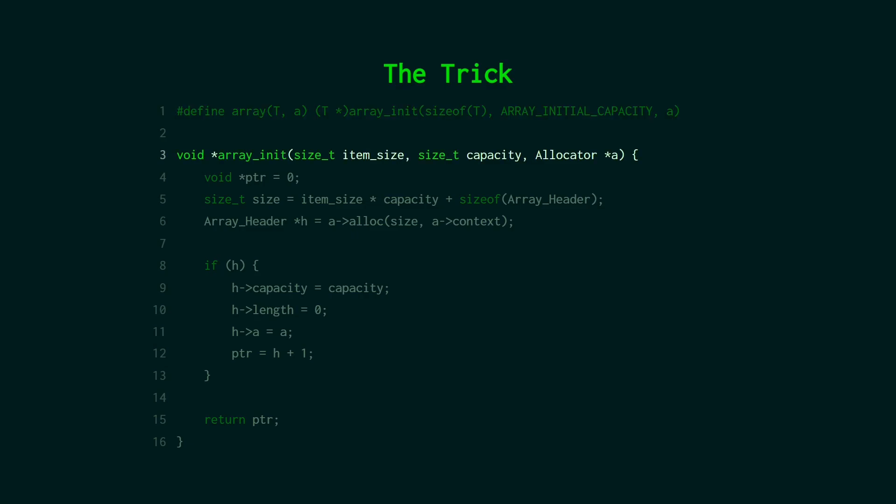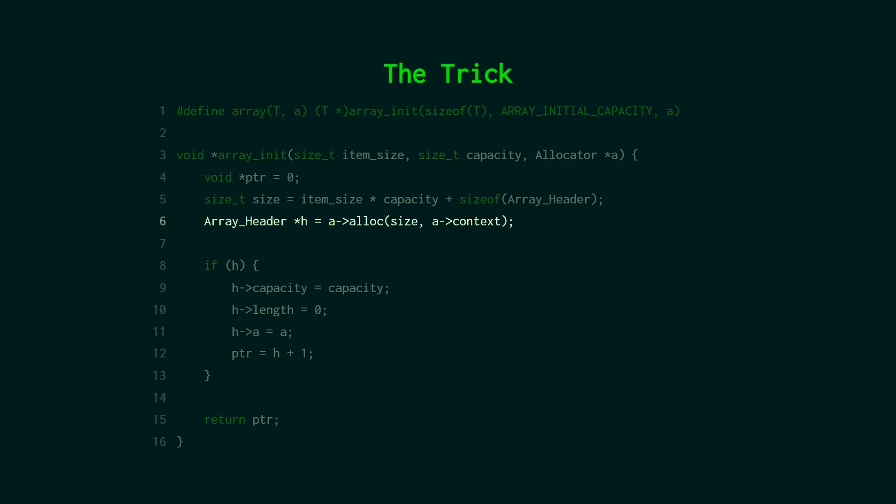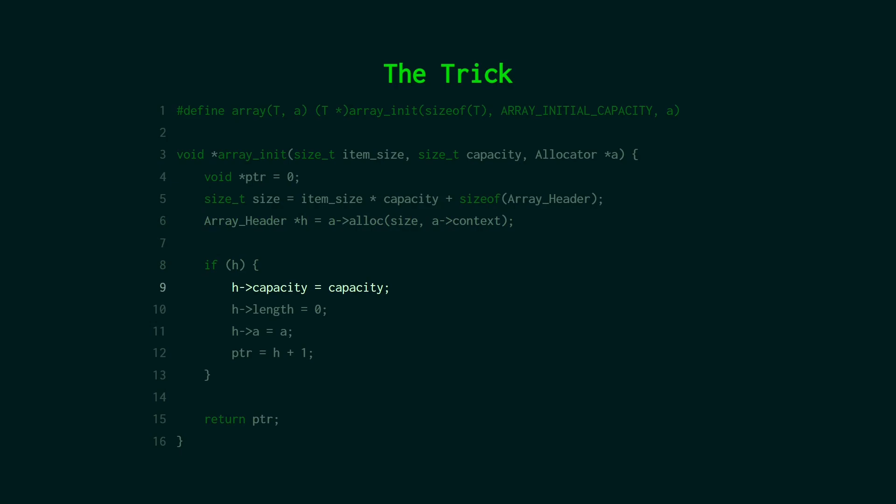Now let's check out the array init function. So it's pretty similar to the other one. It takes an item size and a capacity and an allocator. This is the point that we're going to return. So we just set it to zero. So that if our allocation fails we return zero at the end there. We calculate the size. And remember this is the size of the items that we're going to store. The initial capacity plus the header. So the metadata. Which is the length capacity and the allocator pointer. And now we want to allocate the memory. So we're using a custom allocator here. But you could just use malloc if you want. But the reason we're turning it into an array header pointer is because that's what we're going to store right at the front. So we say we want a block of memory. The type is array header. And if that works then we can set the capacity. Set the length. Set the allocator pointer. And then we can just increment that by one.